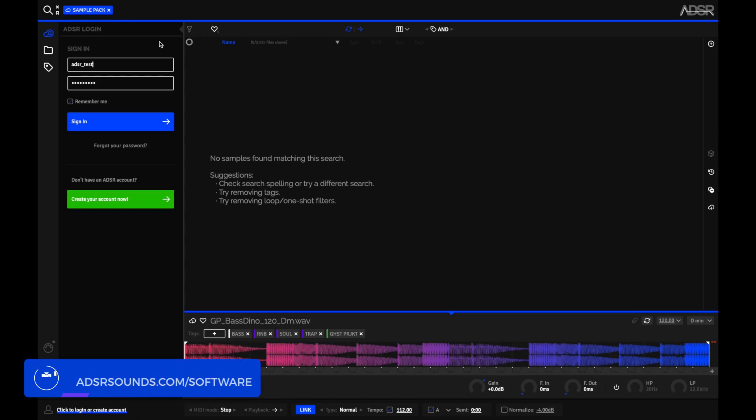This new update adds a bunch of new features to the Sample Manager that makes it easier to find and use the right sample.